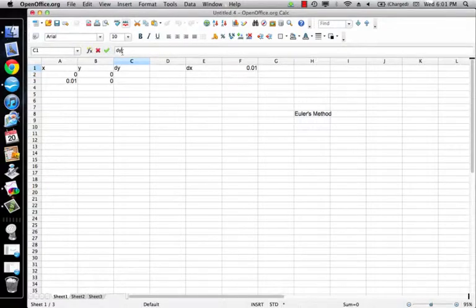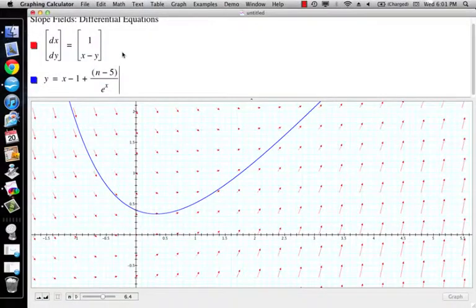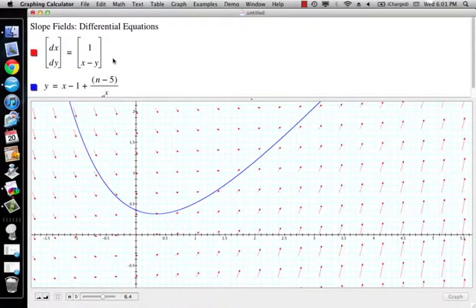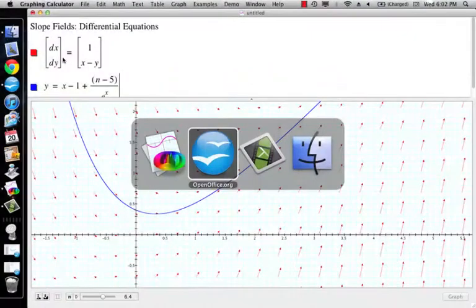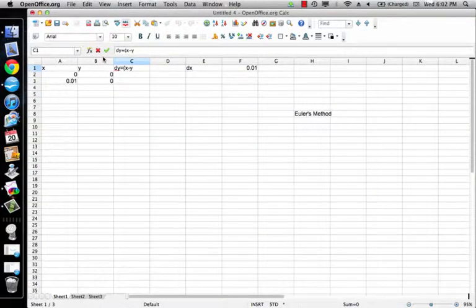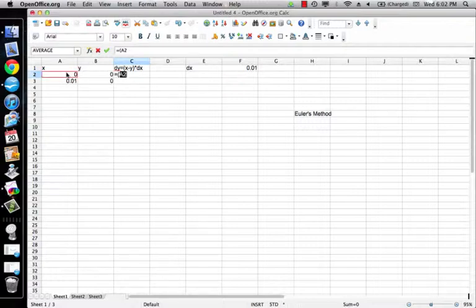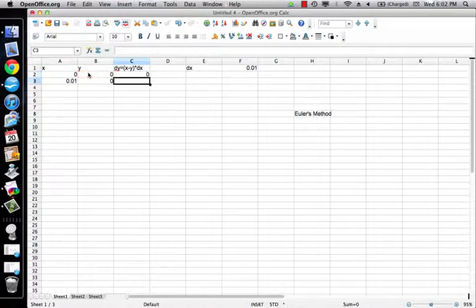This is where things get a little different. From a previous video I had dy/dx equals x minus y, so dy/dx equals x minus y over 1. That means dy is going to equal (x minus y) times dx. Putting that into a formula: there's my parentheses, there's my x, there's my y, and then my DX locked in as F1. So dy = (x − y) · dx.